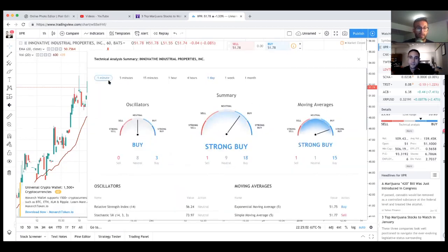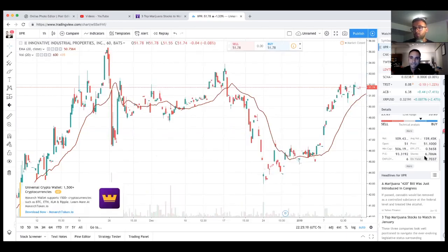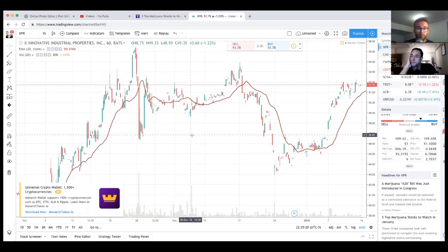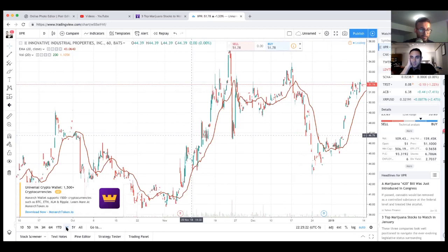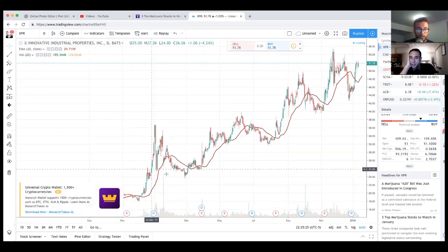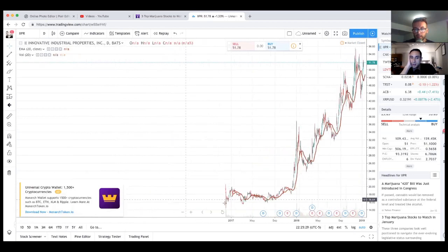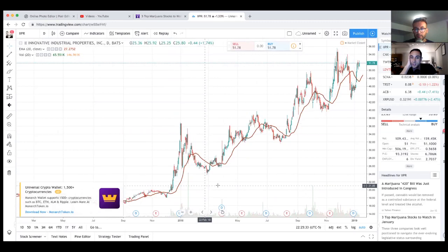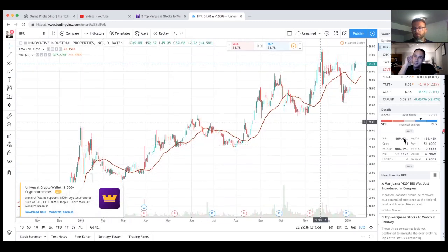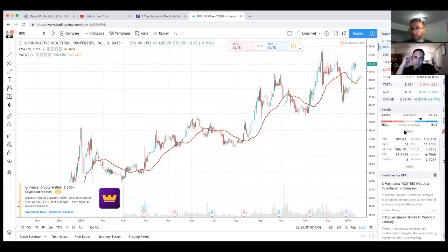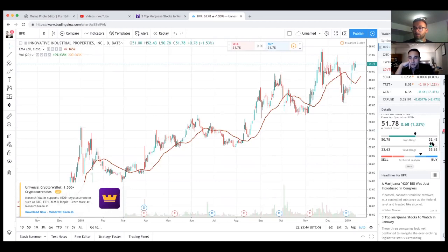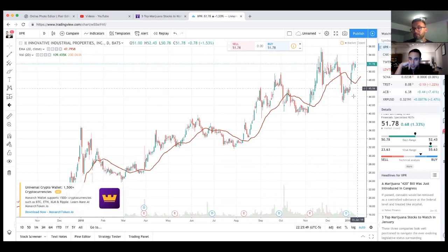Management of specialized industrial properties used for state licensed operators for their regulated medical use cannabis facilities. Let's look at their technical analysis. Right now they're a neutral buy and a strong buy, that's not too bad. The one minute is a strong buy. They currently have 6.78 million shares outstanding which is really good, so that means this company is going to be very volatile. Let's look at them in the past year and yeah they've been on a nice uptrend. Wow, this company would have been really nice to invest a long time ago. What a steady climber.